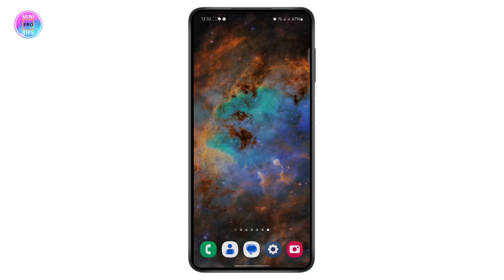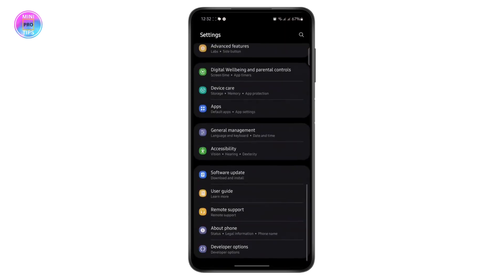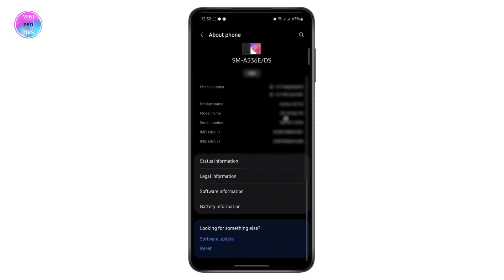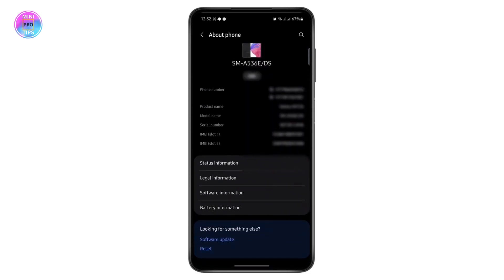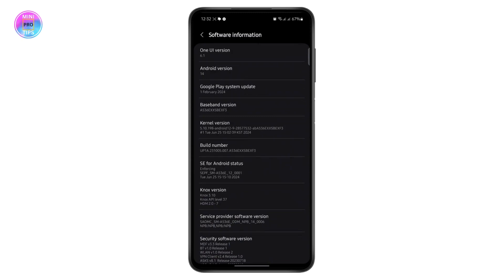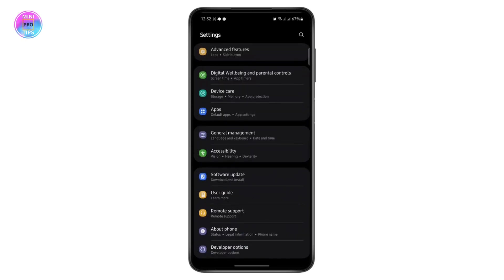I'm going to show you where you can see it. Open Settings and go to Developer Options. If you don't know how to enable it, go to the Phone section, then Software Information, and tap on the Build Number. It will say that you're already a developer. After doing that, you can go to Developer Options.